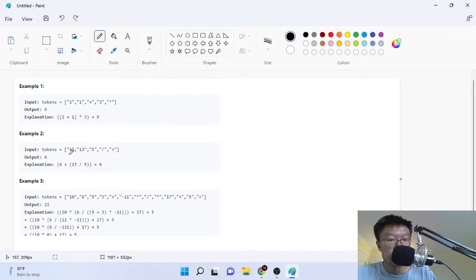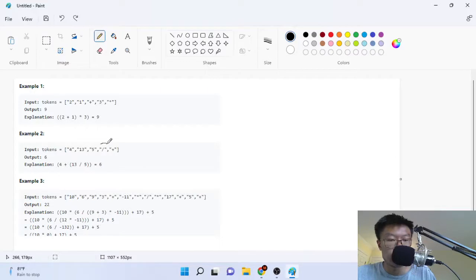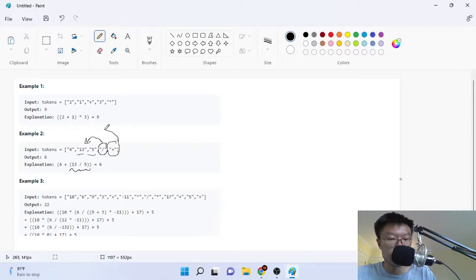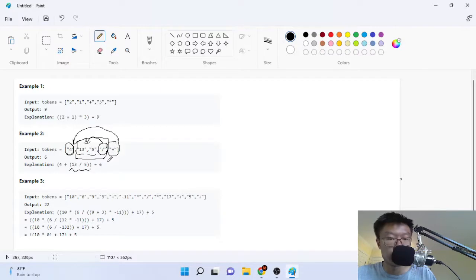The second one is a little different. We have 4, 13, 5, division, plus sign. So essentially what they did was they went through here and found this division sign, and they applied it to the two previous numbers of 13 and 5. Then once they evaluate 13 over 5, they took this plus sign from all the way at the end and applied it with the result of 13 divided by 5 and used that with 4. So that's why they get 4 plus 13 divided by 5 and it gives us 6.